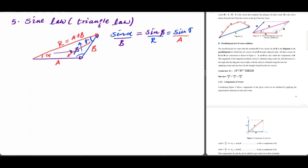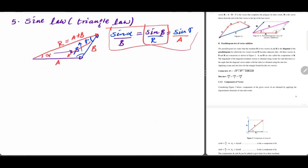The magnitude of the resultant vector is applied to the equation. We have to combine the resultant to find the magnitude of the resultant.